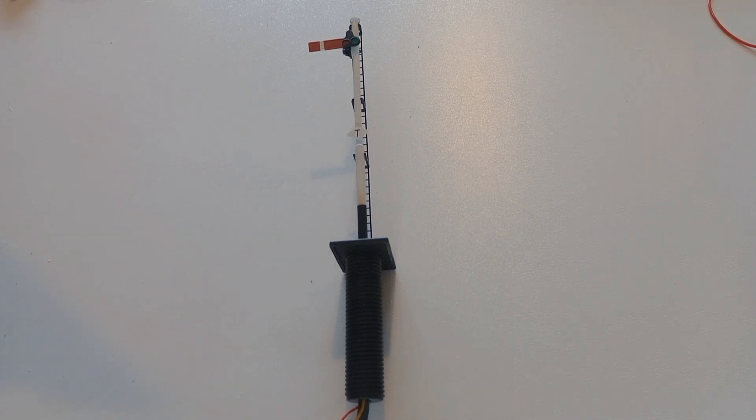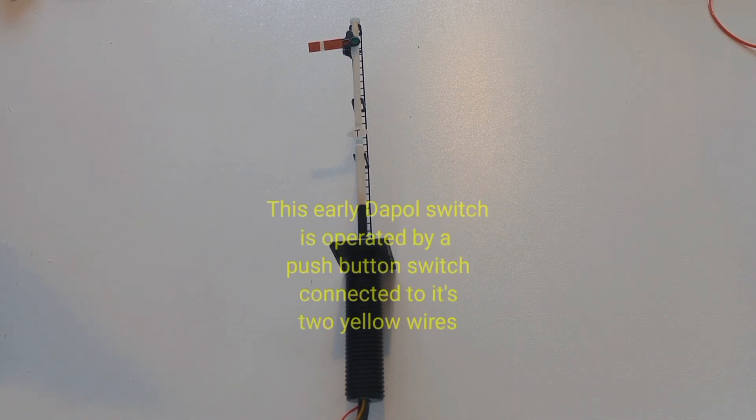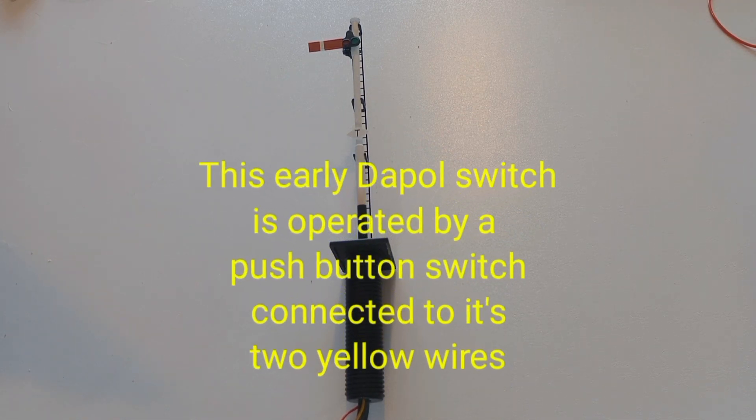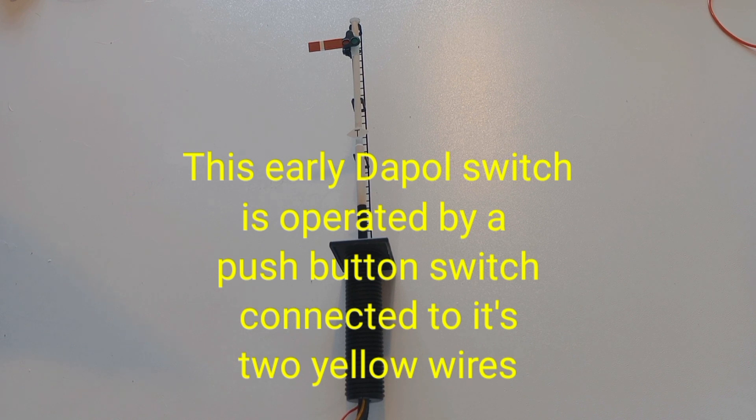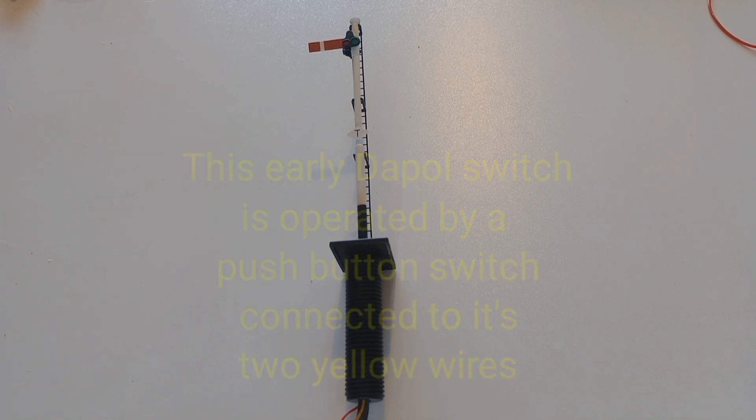The earlier DAPL signal which uses a push button switch requires the Airdas DSS to operate it. Apart from the signal connections and the absence of the ability to isolate the track, its operation is identical to the Airdas 3.